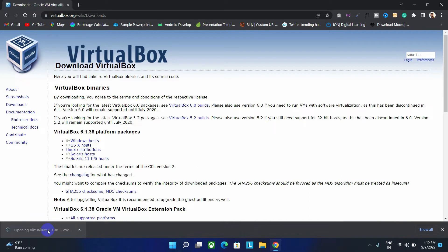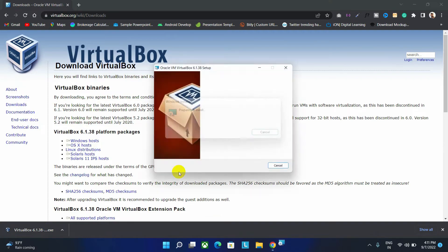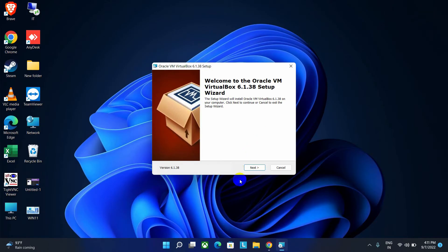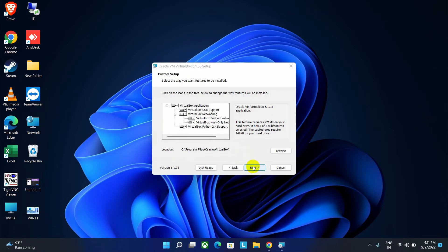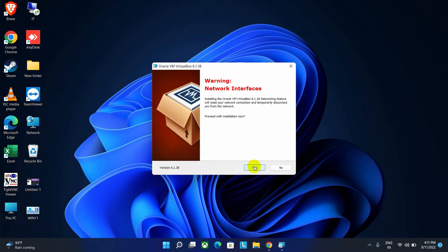Now you have to open this file to install the software. If it asks for permission, click on Yes option. And now click on Next button to proceed, and then click Next option again, click Next option again, and then click Yes button to proceed.